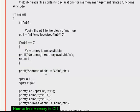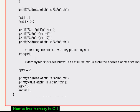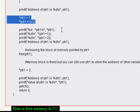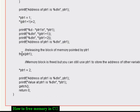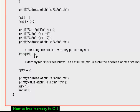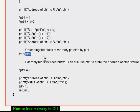And then finally I am using that pointer to store some data. And then lastly to release the memory I am using the function called free, and we pass the pointer to this function. So the memory block allocated to that pointer will be released to the operating system.